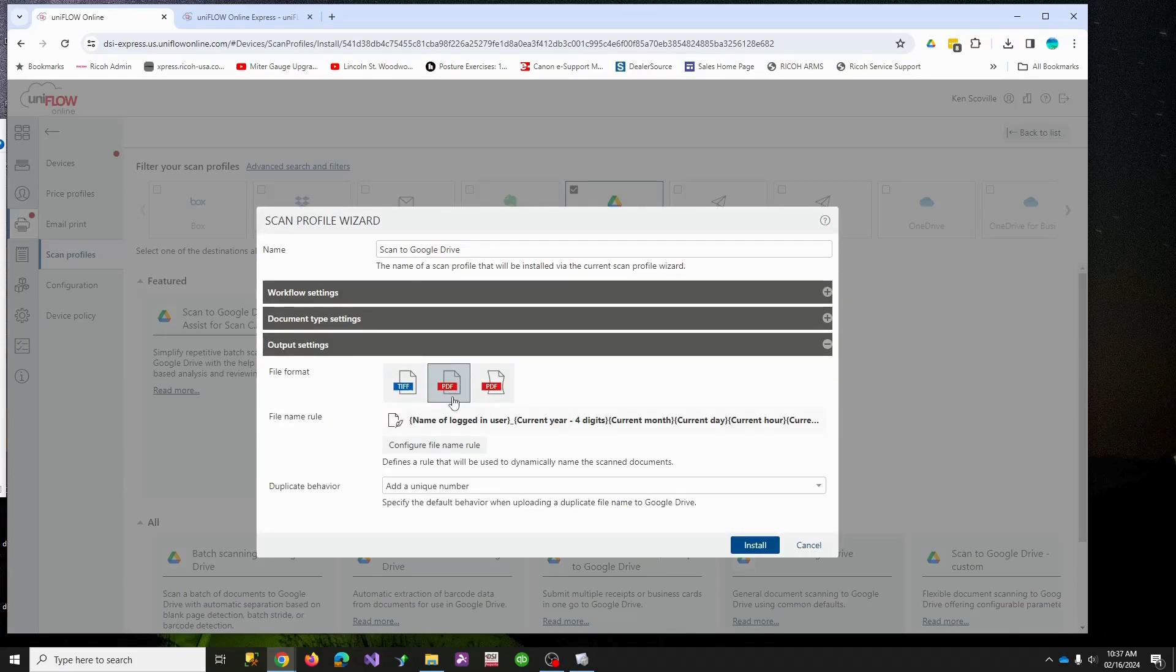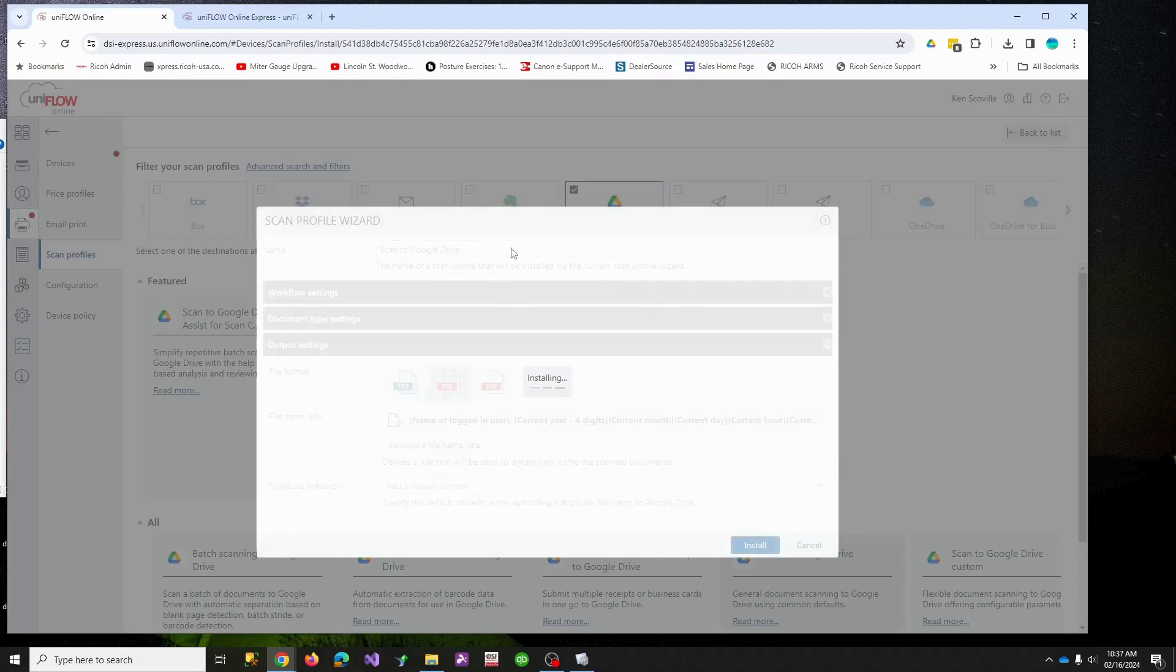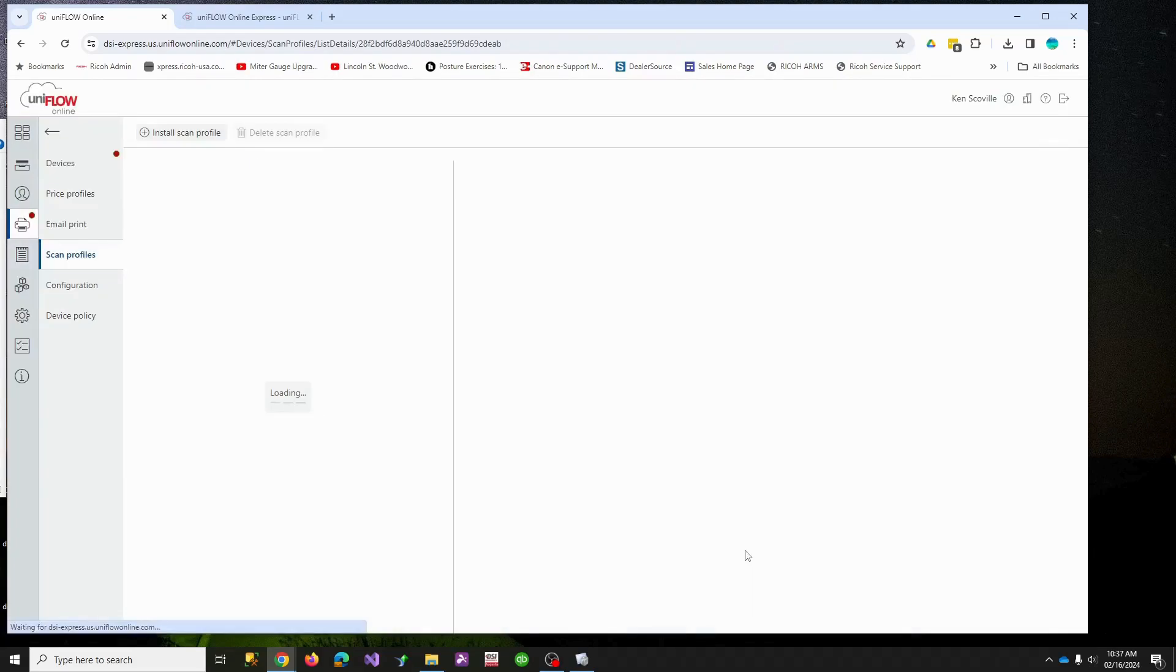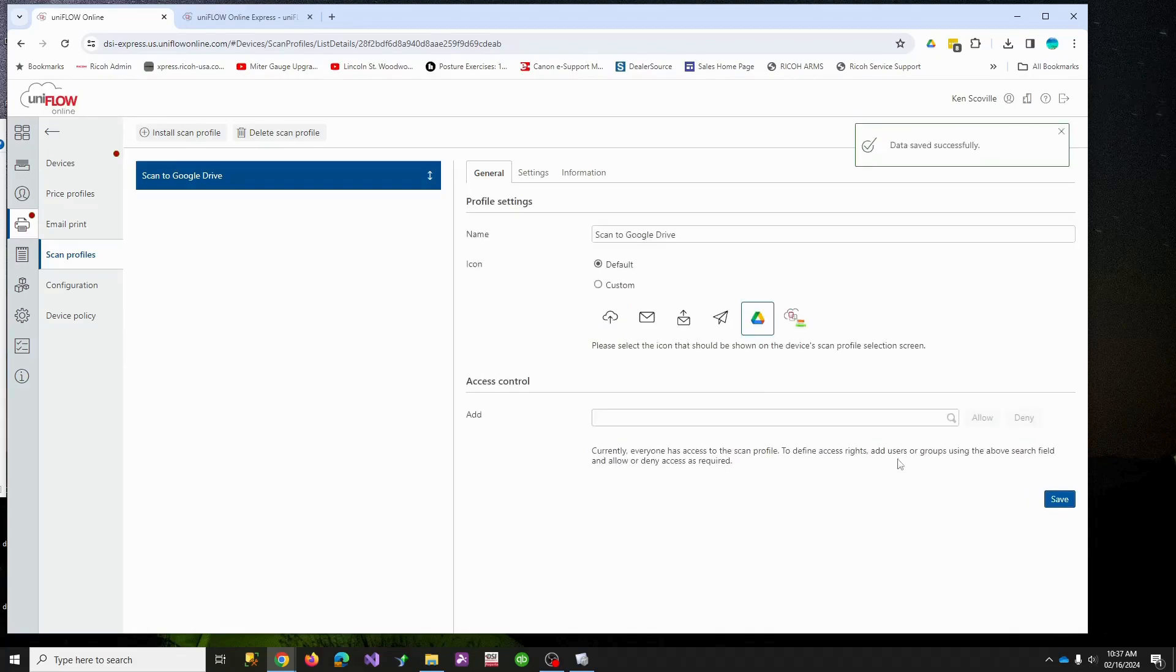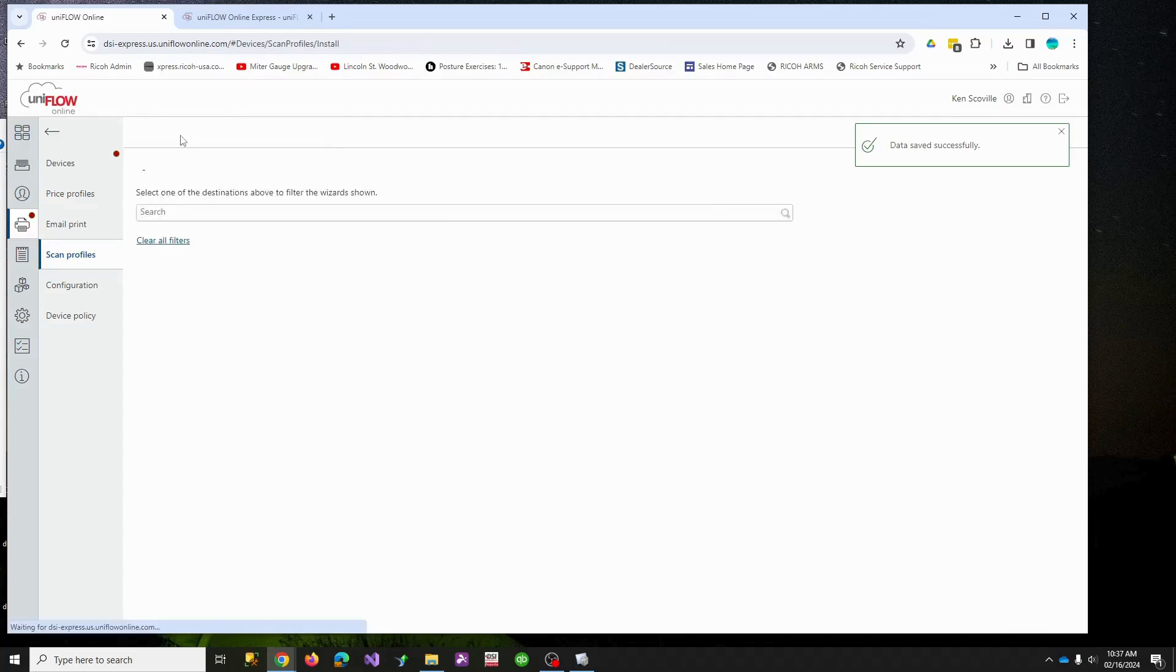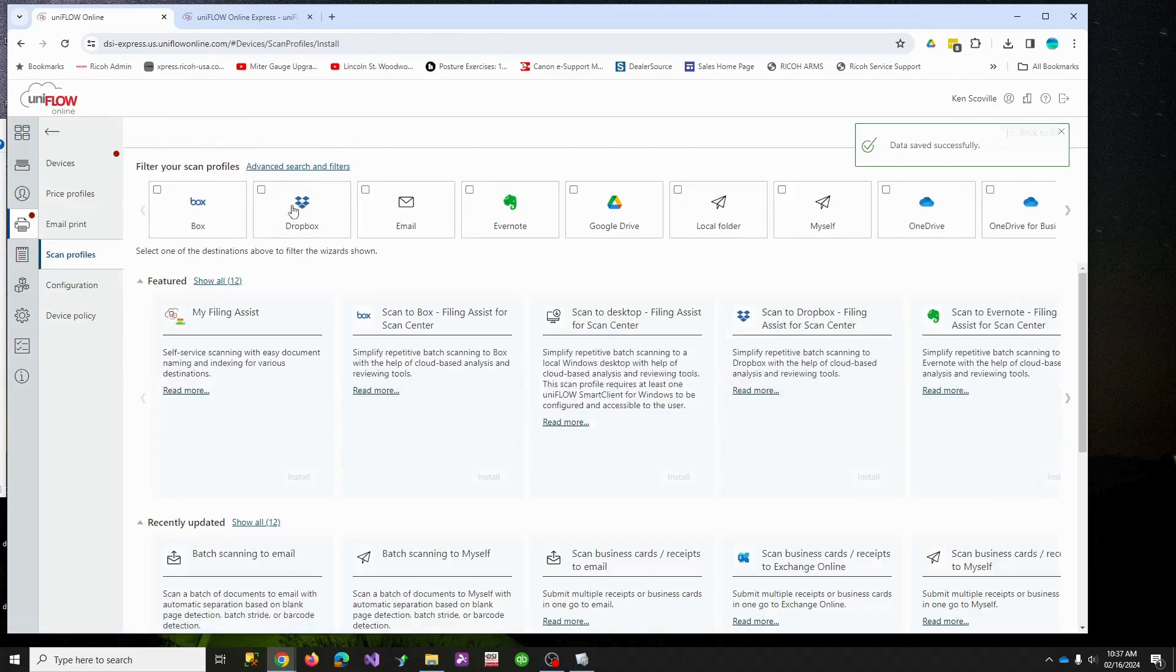We'll enable it on the simple UIs and I'm going to have mine default to simplex, 300 DPI. I'll have it output to a PDF file and I'll just install. So that's going to create me a scan profile. Now it's going to have this icon. Since this is Google, let's go ahead and make a little Google looking icon so when we see it on the screen, it'll be more intuitive.